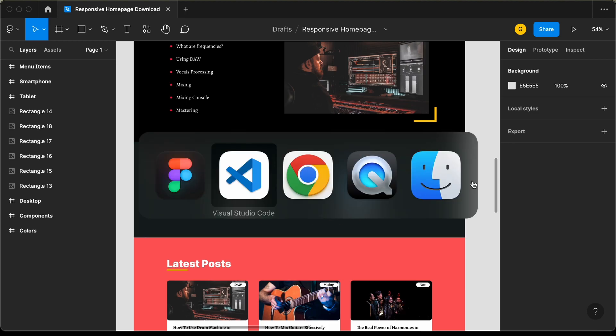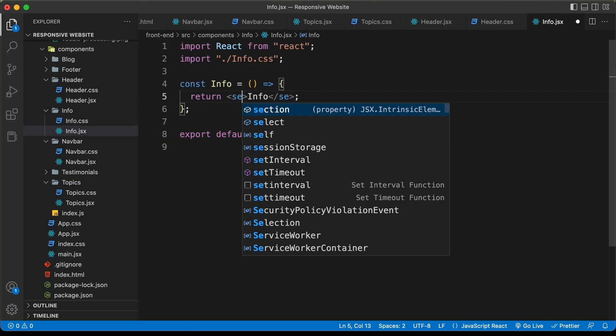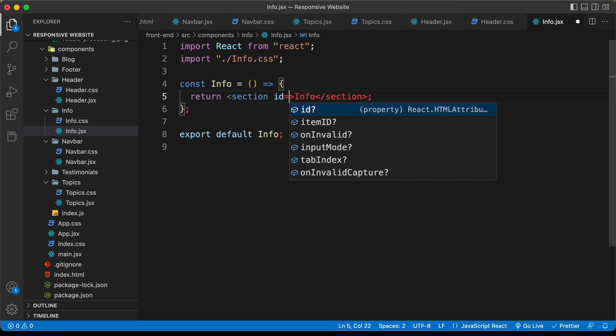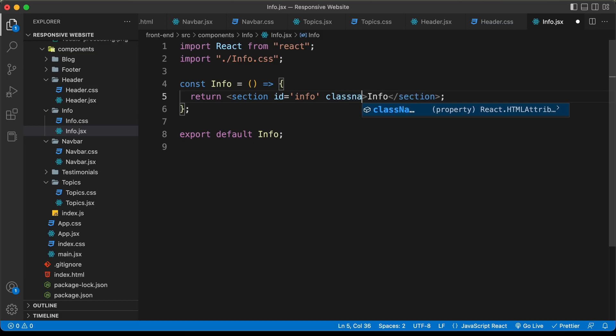Back in VS Code, first I'll change this div into a section and give it an id of 'info', and we'll also give it a class name.